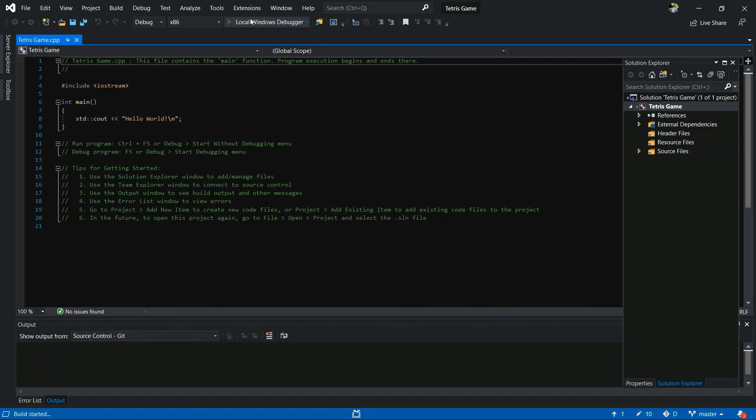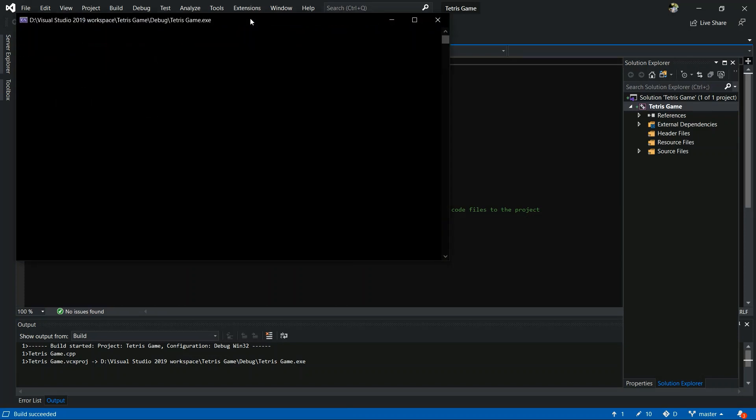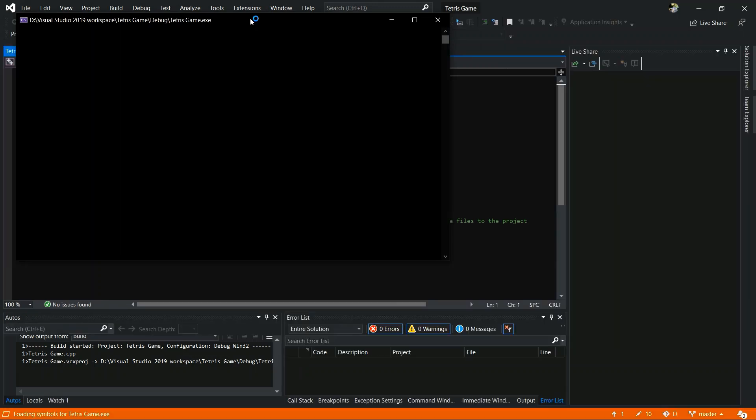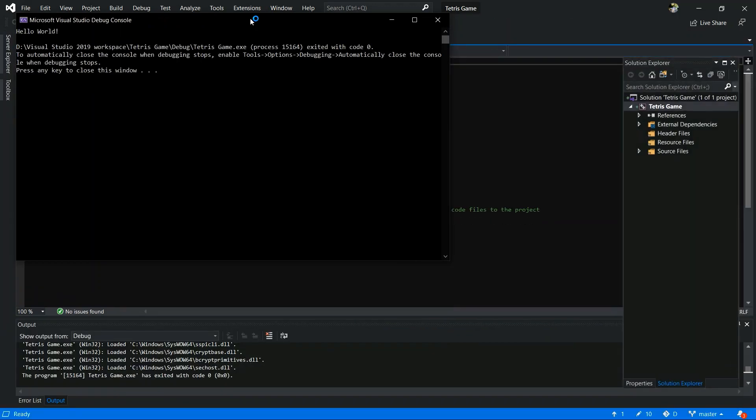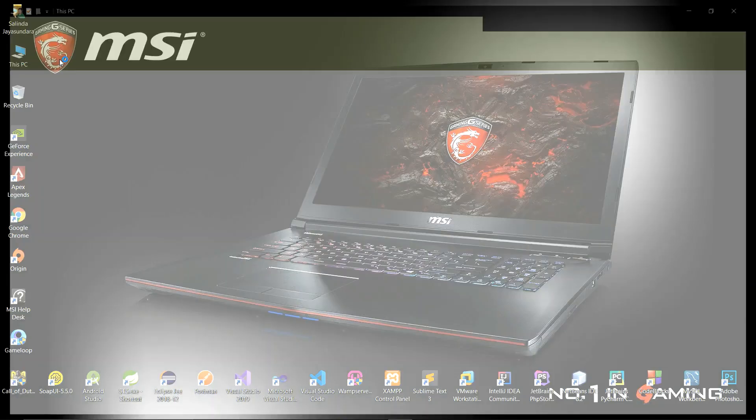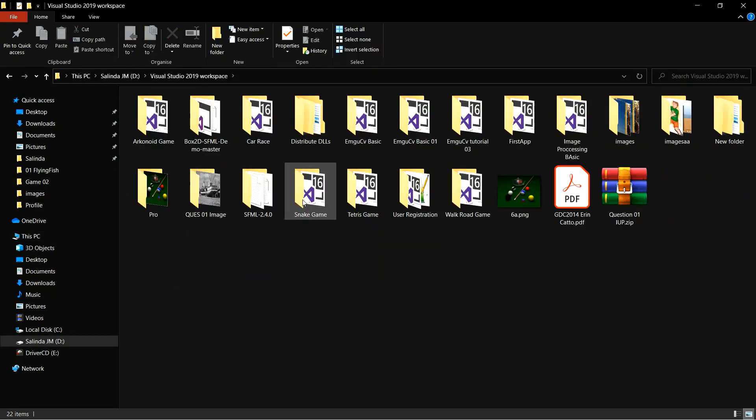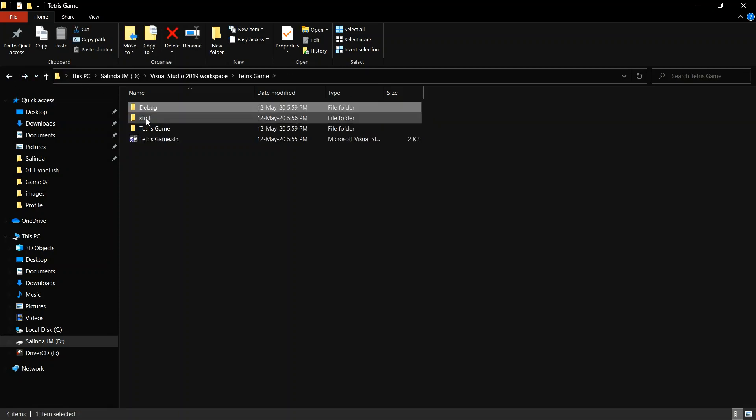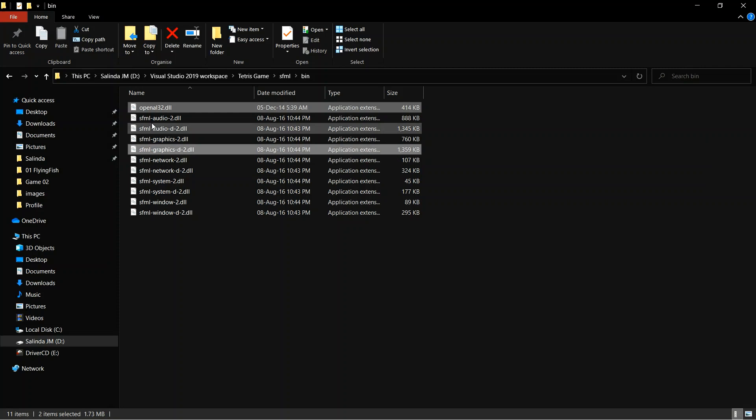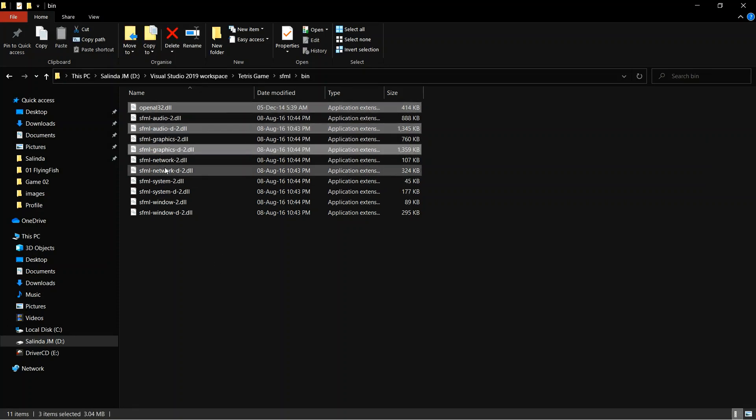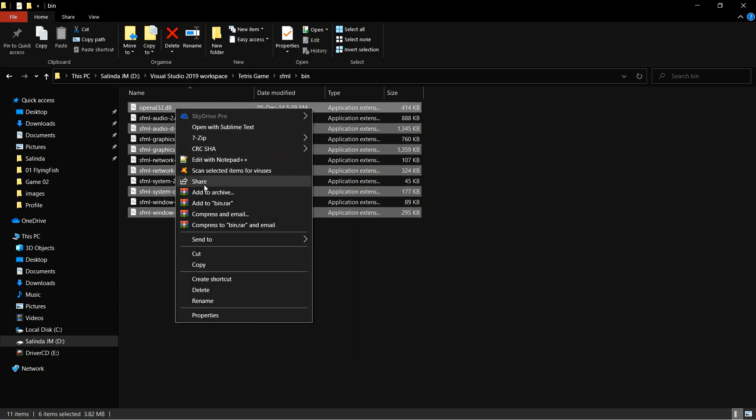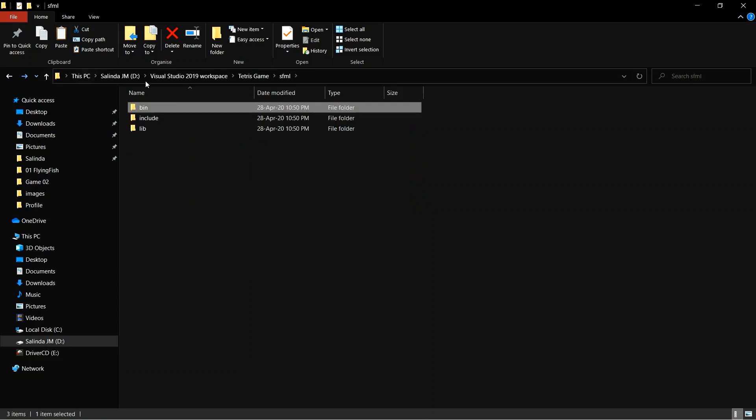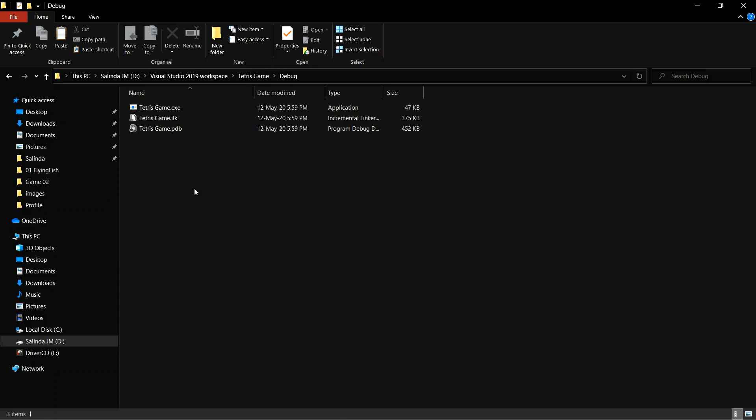Now you have to run and see if it's working or not. After that you have to add some DLL files into your debug folder. This DLL file is in your bin folder, inside the bin folder. Yes, now I am going to my workspace and select, yes, open the SFML file. You have to select those DLL files. You have to copy those DLL files and paste it inside your debug folder, your debug files folder. Yes.